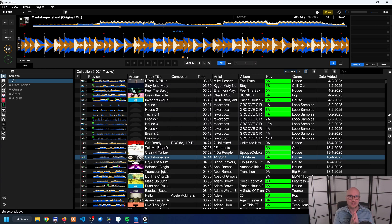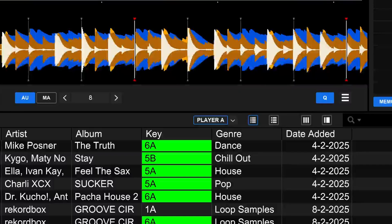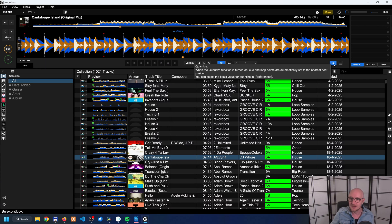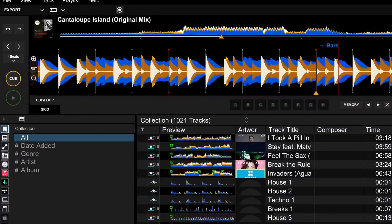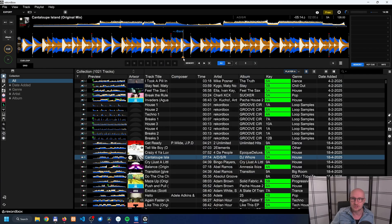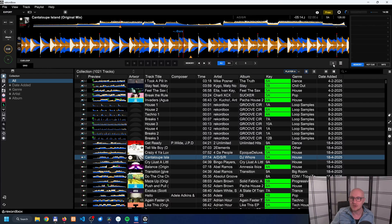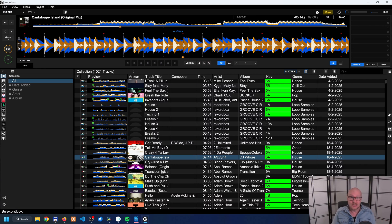That's because of the quantize function. Rekordbox wants to round up or round down to the nearest beat in the beat grid — this is called the quantize function. You can find it over here on the right. Now it is enabled because it's blue. I can disable it by clicking on it, and now you'll see when I go off grid and click the cue button it sets a cue point off the grid because of that orange triangle. I don't want that — I want to be exactly on the beat grid. So I enable the quantize function and click the cue button. Now a cue point is set.